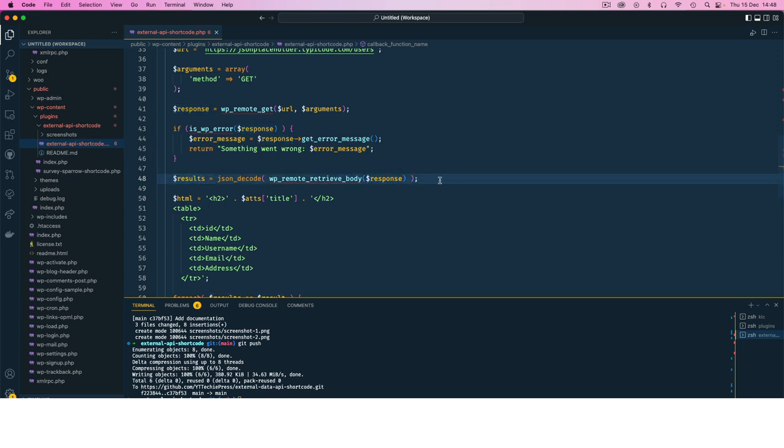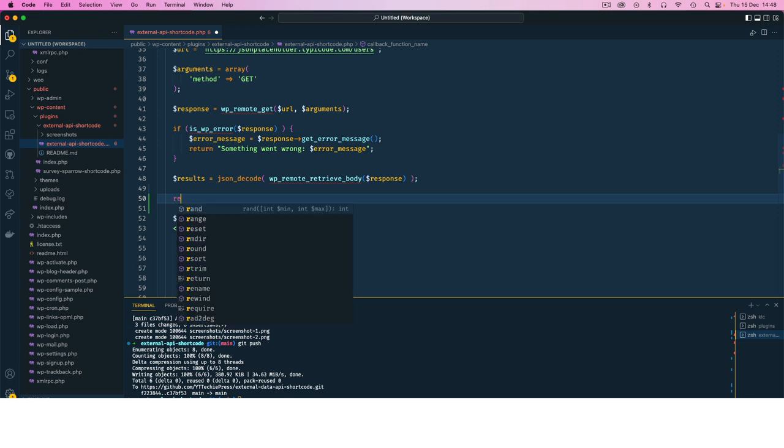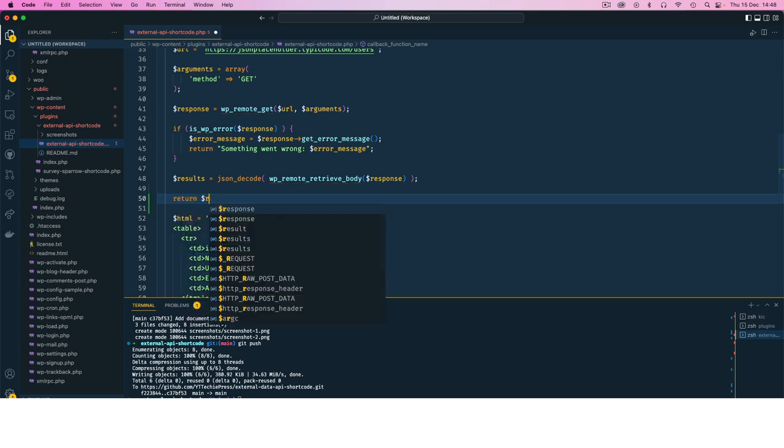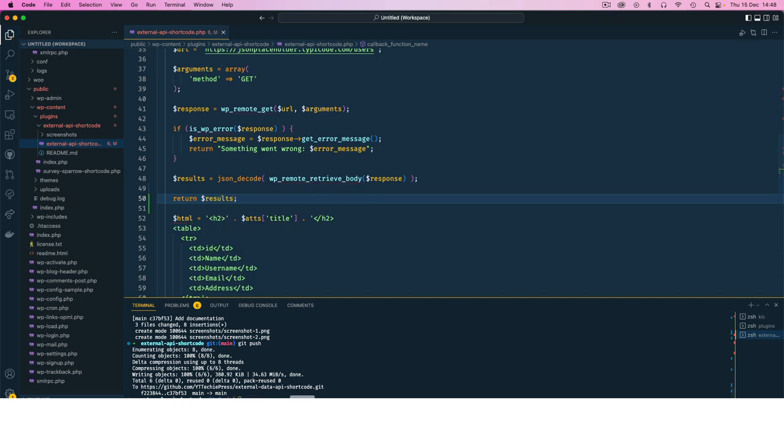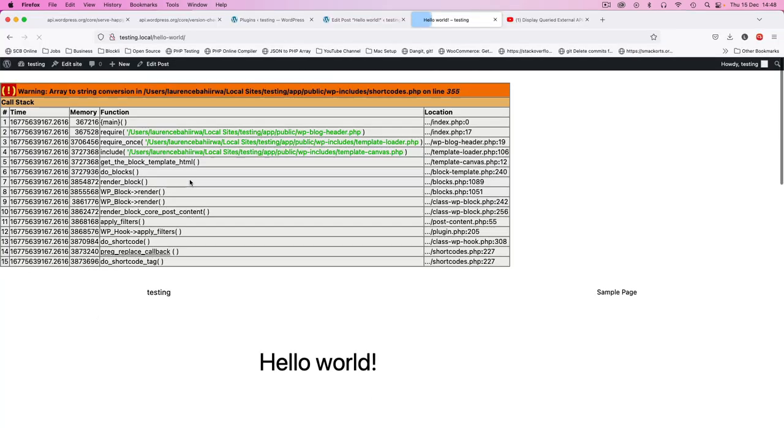So at this particular time what I'm going to do is I'm going to just return the results. Once I do that if we are able to go back here and reload this page, you're going to see that we have this huge thing that's saying we have an error.